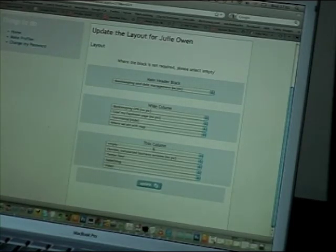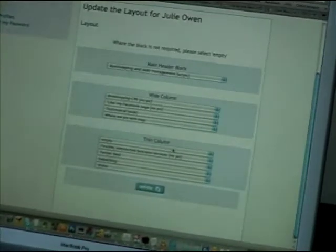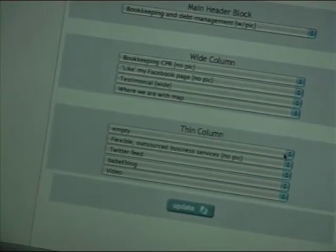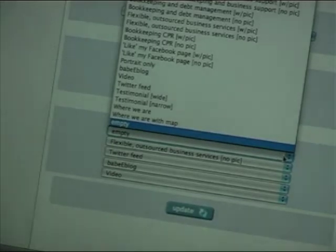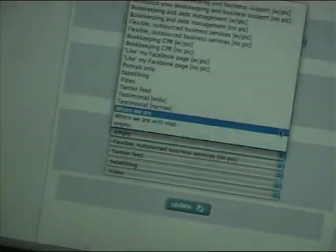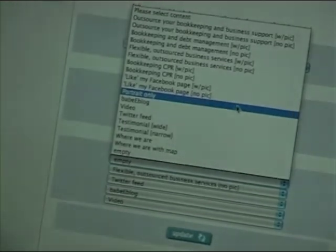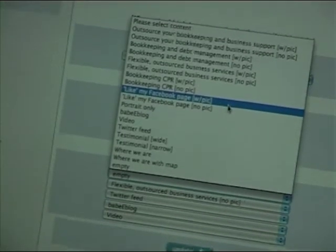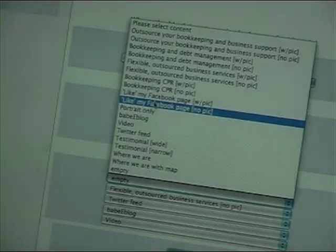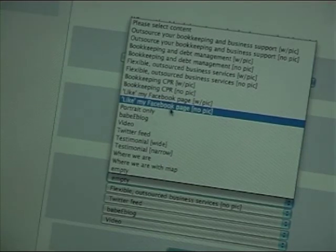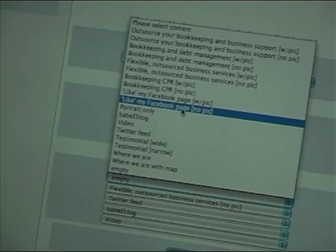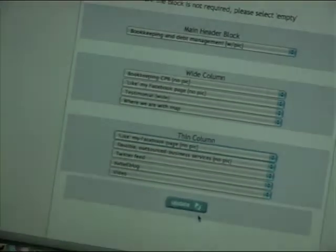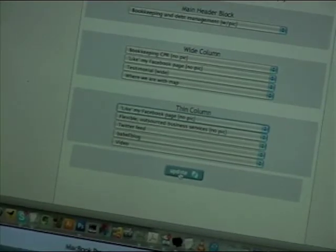So what we're doing is we're looking for a spare empty field. Now, here's one I prepared earlier. On the narrow, thin column, I've just created an empty field, which we can now add our like button. So because we put the like code into the Engine Room database, there it is as an option. So click like my Facebook page, brackets, no pic. So that's there. Now, you must click the update button.